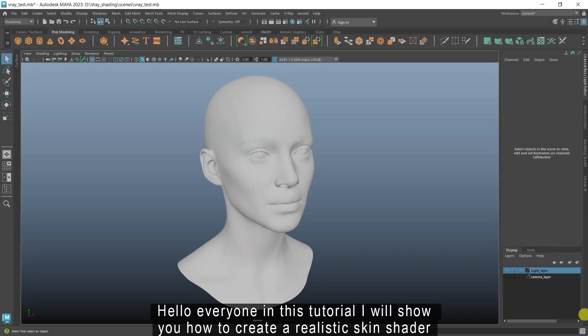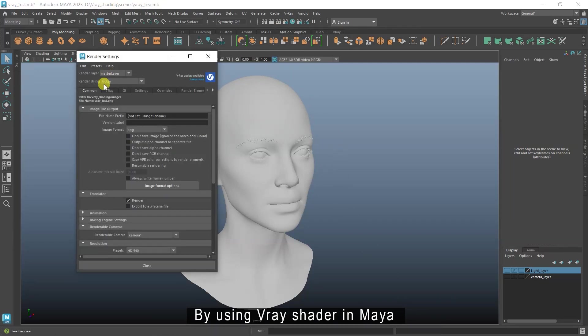Hello everyone, in this tutorial I will show you how to create a realistic skin shader by using V-Ray shader in Maya.